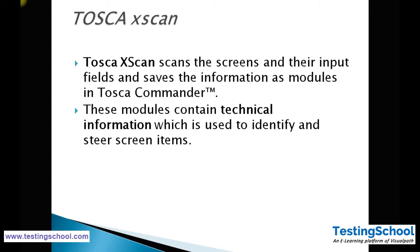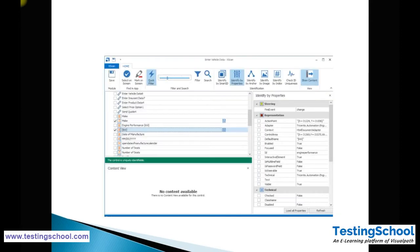These modules contain technical information which is used to identify and interact with screen items. Technical information means, for example, if you take a text box, the technical information of that particular text box may be its ID and its width. This will help us scan the objects — these are called test objects — and this is how Tosca Scan looks.